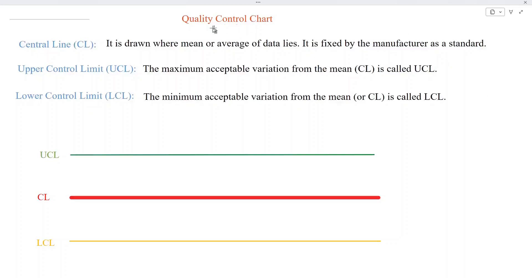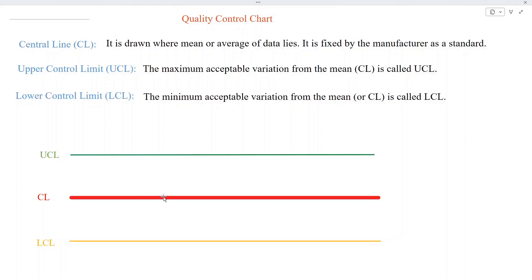The manufacturer maintains the standard of his product by constructing the quality control chart. This chart contains three horizontal lines. The red line, called the central line, is the standard of his product — fixed by the manufacturer himself. Then we draw the UCL (upper control limit) and LCL (lower control limit) using mathematical formulas. The UCL is the maximum acceptable variation from the central line, and the LCL is the minimum acceptable variation from the central line.